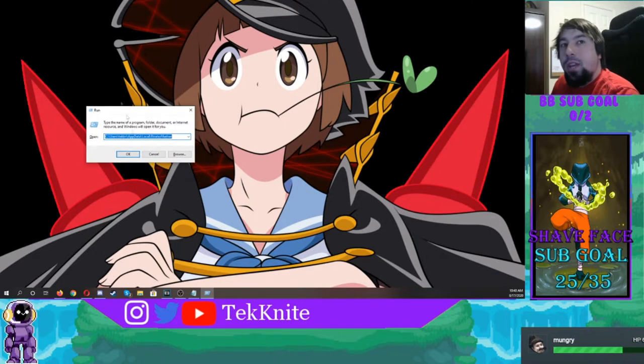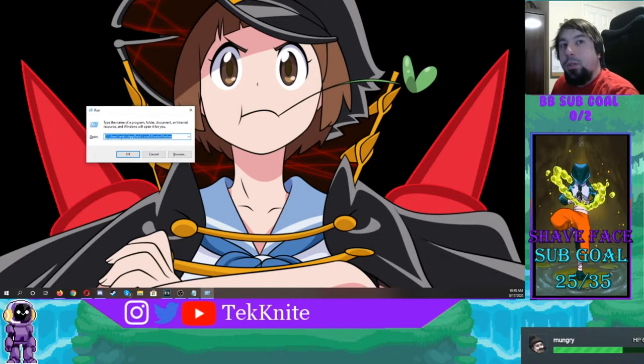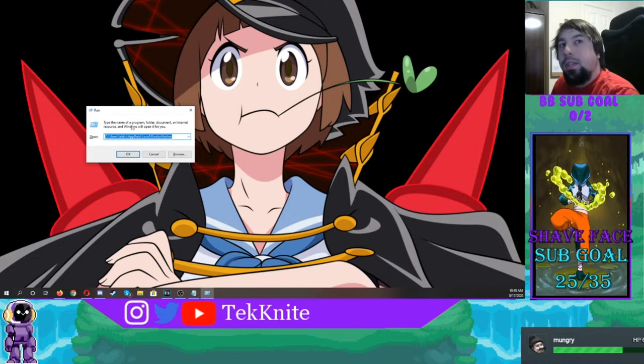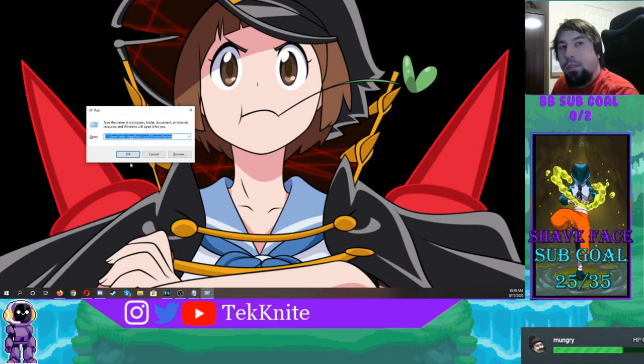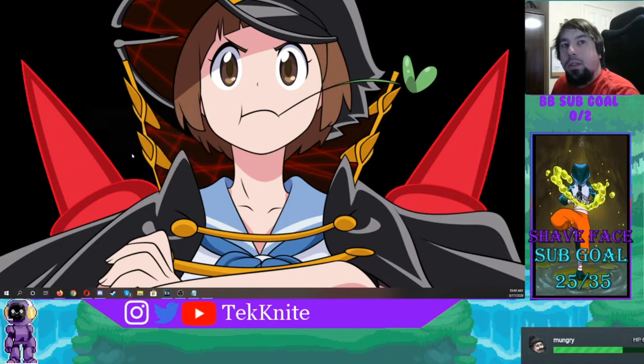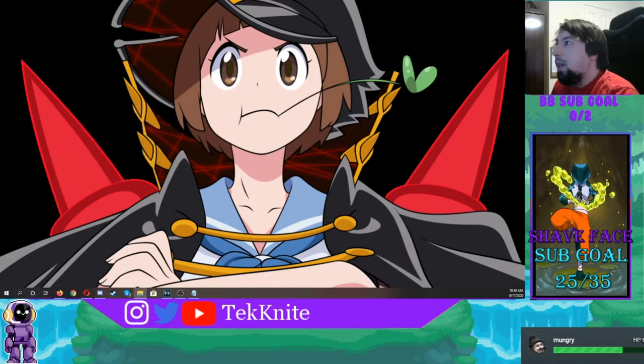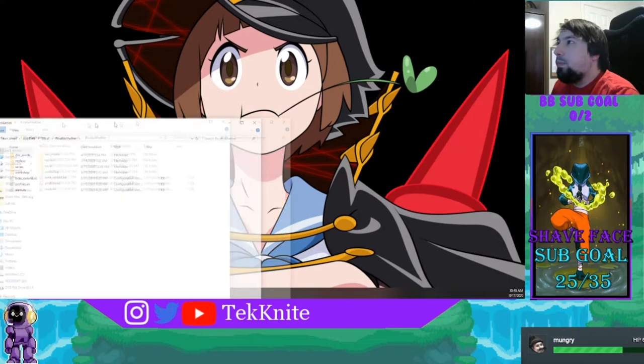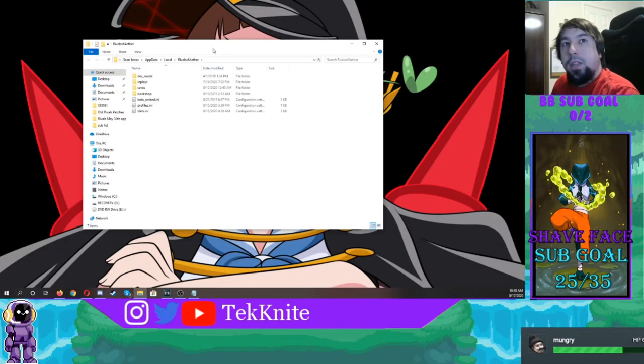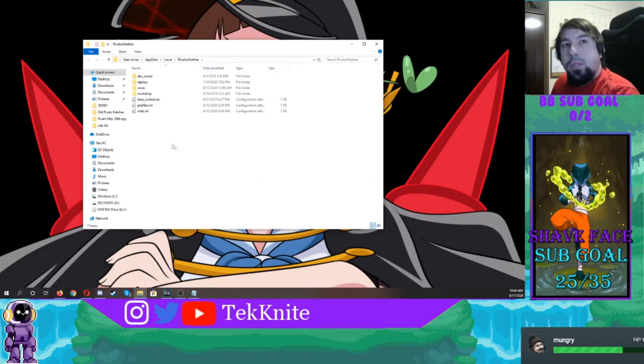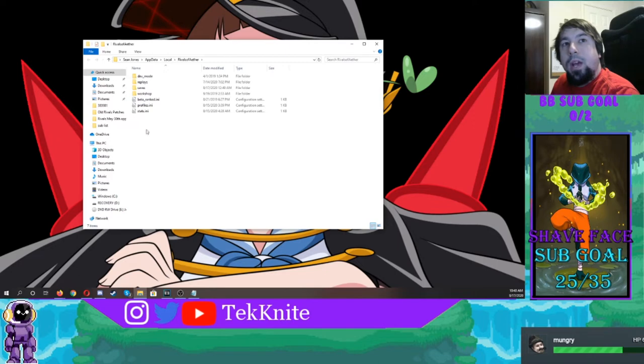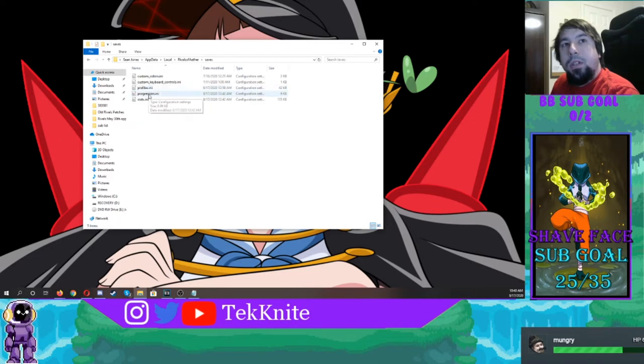I need you to hit the Windows key and R at the same time and go to Users, and then whatever your username is, and then AppData, Local, and then Rivals of Aether. So you're going to hit that and you're going to get this window here.